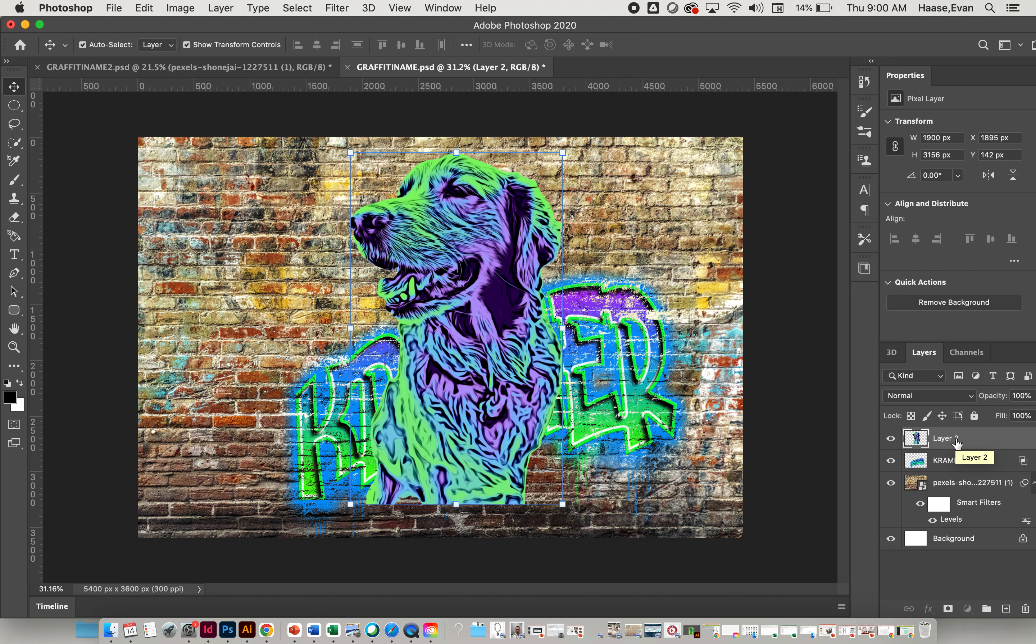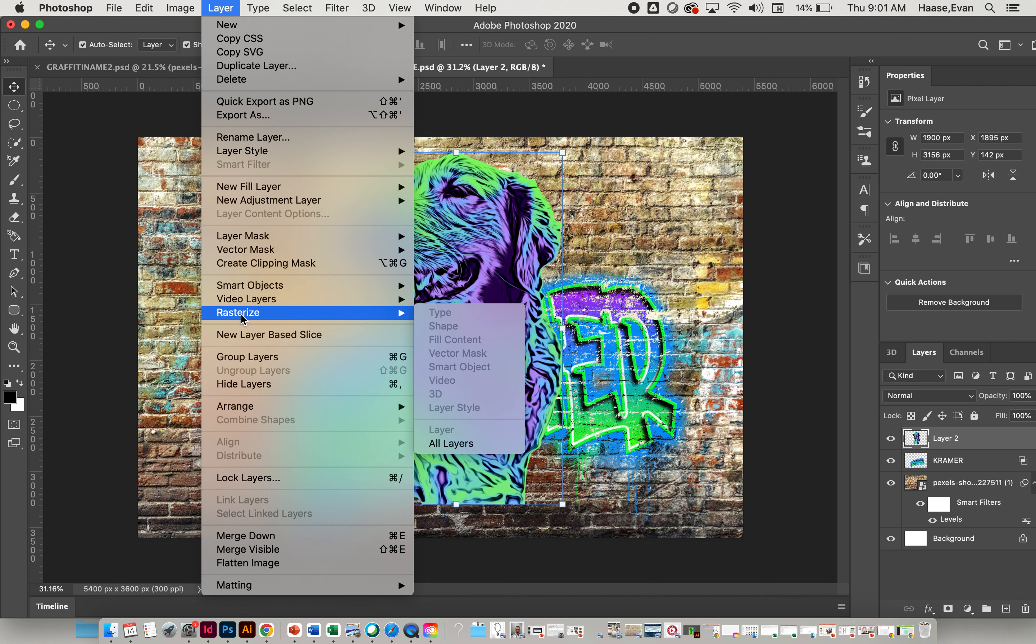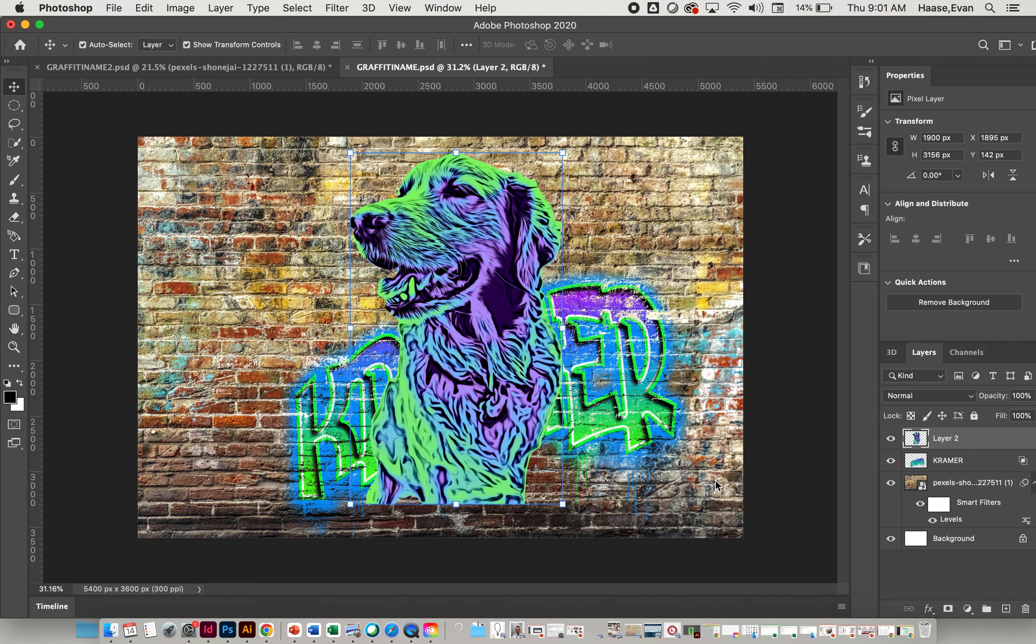Now what I'm going to do is I'm actually going to come in here and add what we call a layer mask. But the first thing that we need to do is rasterize this layer so that it is editable and usable. You're going to click on that layer, go up to Layer, and find Rasterize. Mine's already rasterized, so you're going to just click Rasterize Layer, and that will just compress it into a photo.